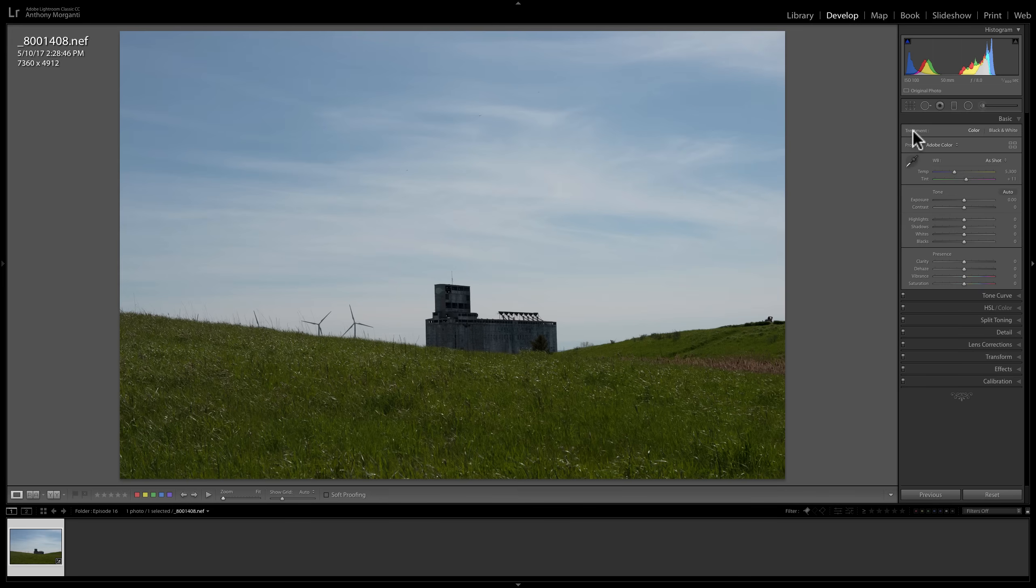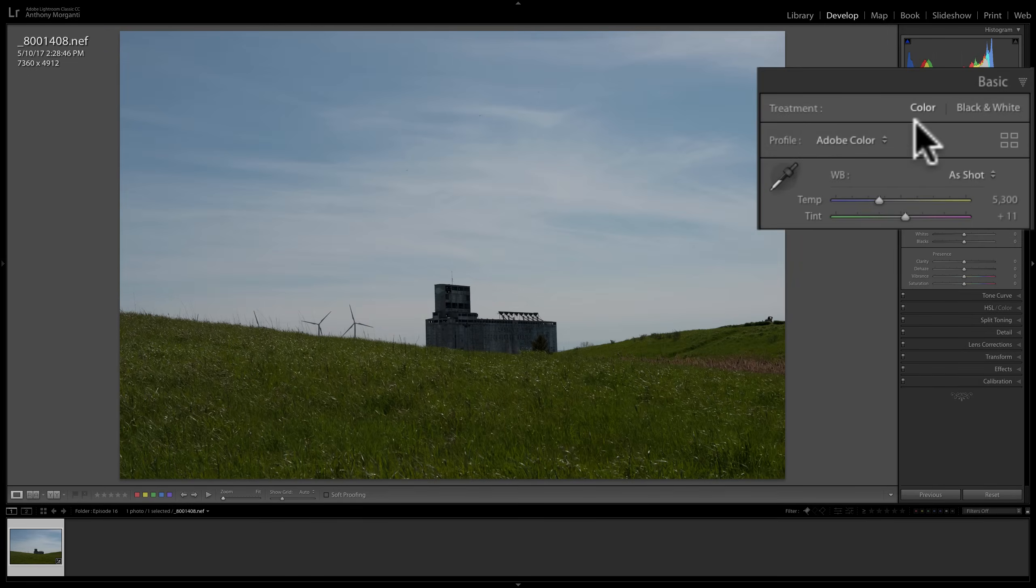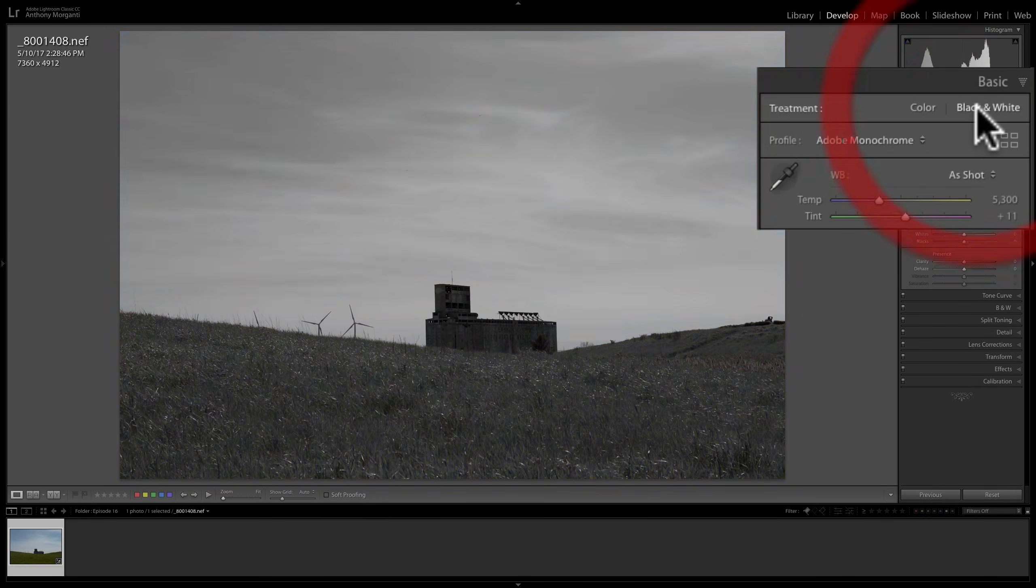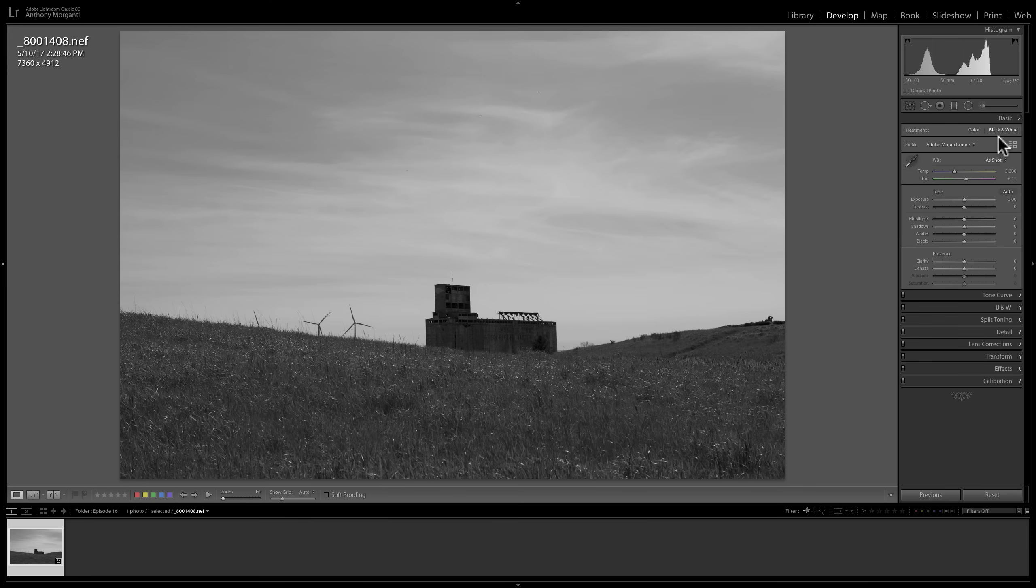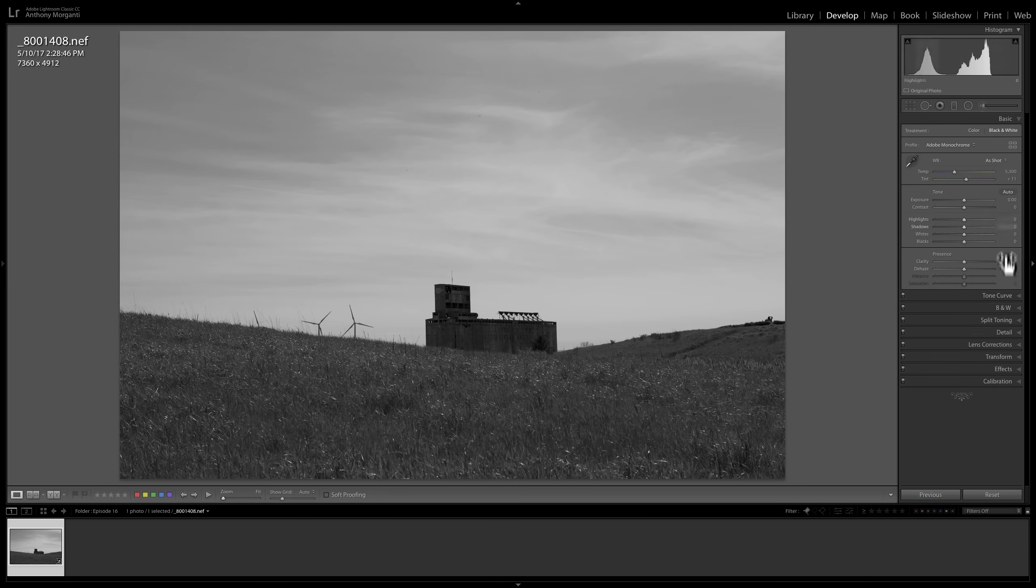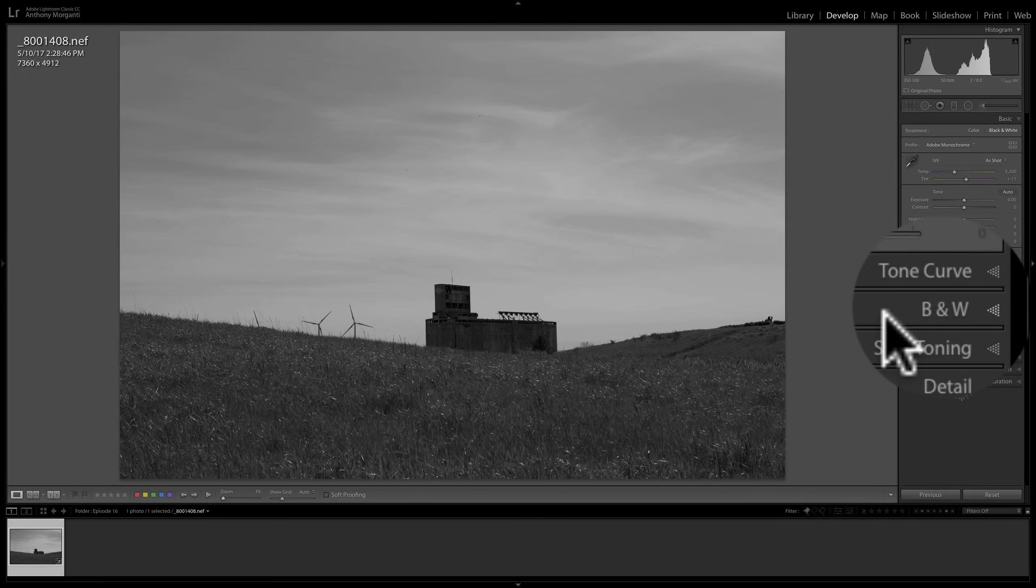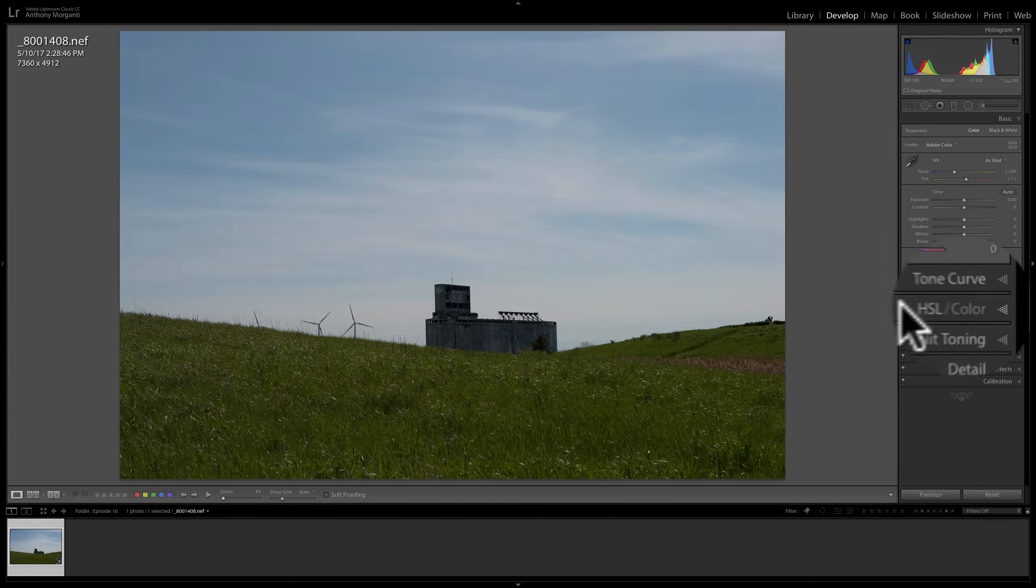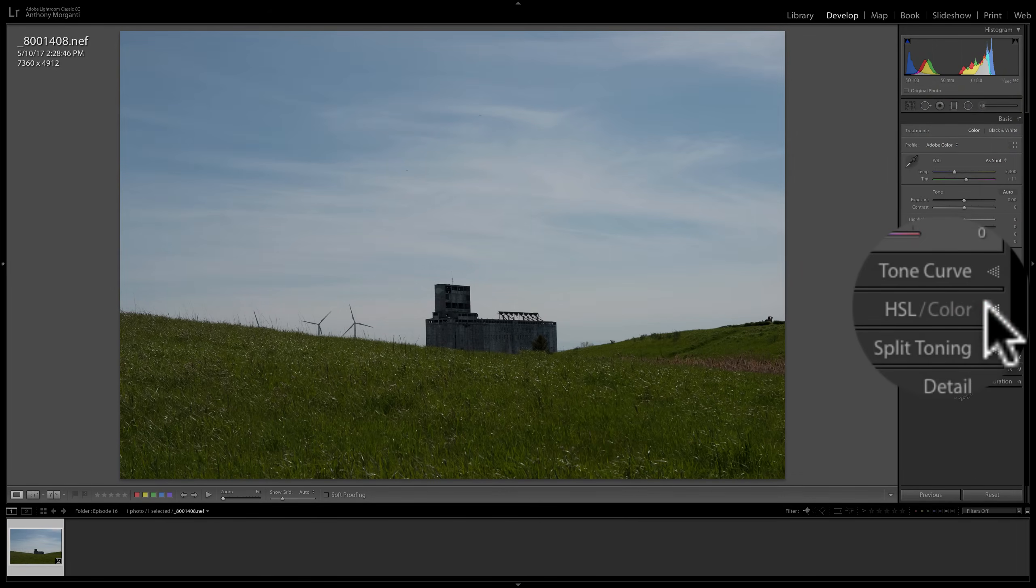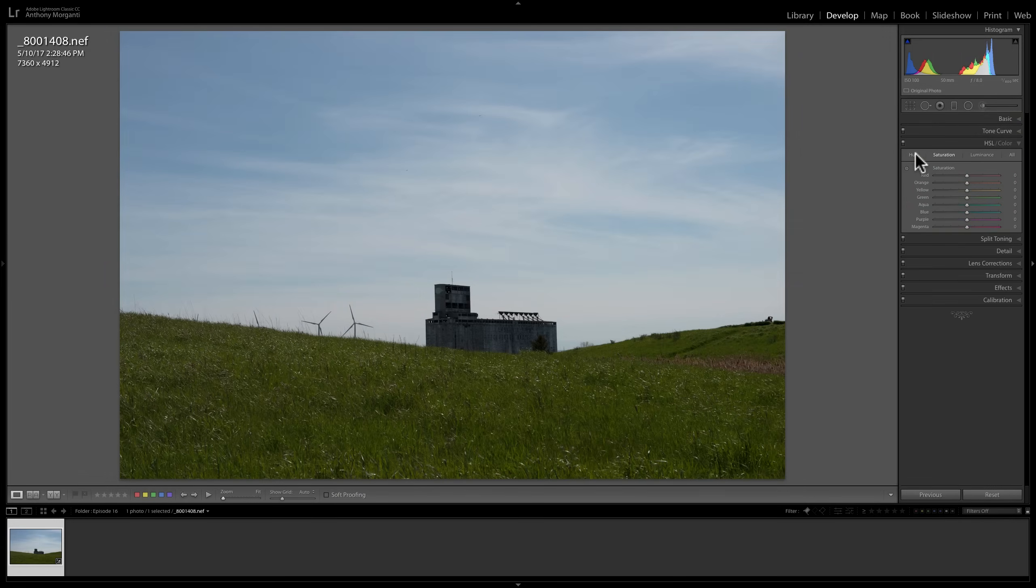And that's to go up to where it says Treatment, and you'll see there's color and black and white. And we'll just click on black and white. And you can see we automatically now have a black and white image. And the reason why this way is more powerful, because when you do it, that HSL Color tab turned into a black and white tab. So there's color, and you can see it's HSL Color. And when I open it, it has everything we covered in the last video.